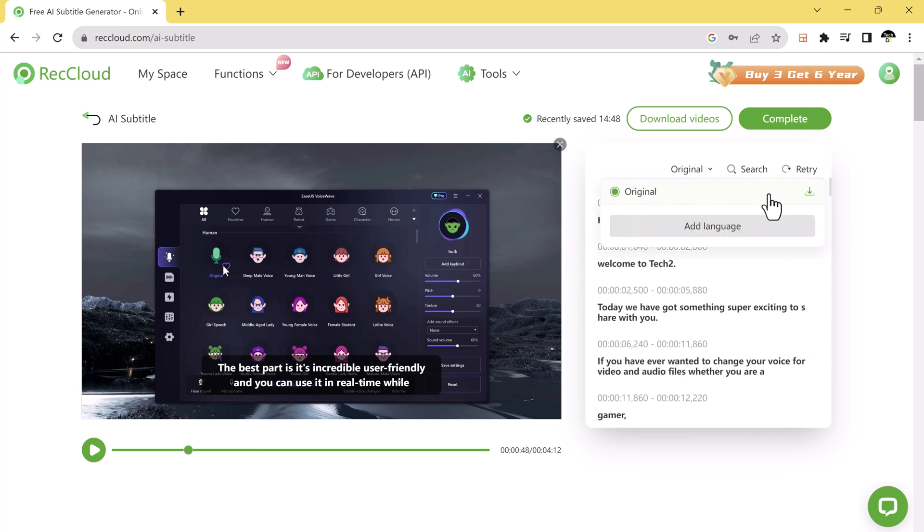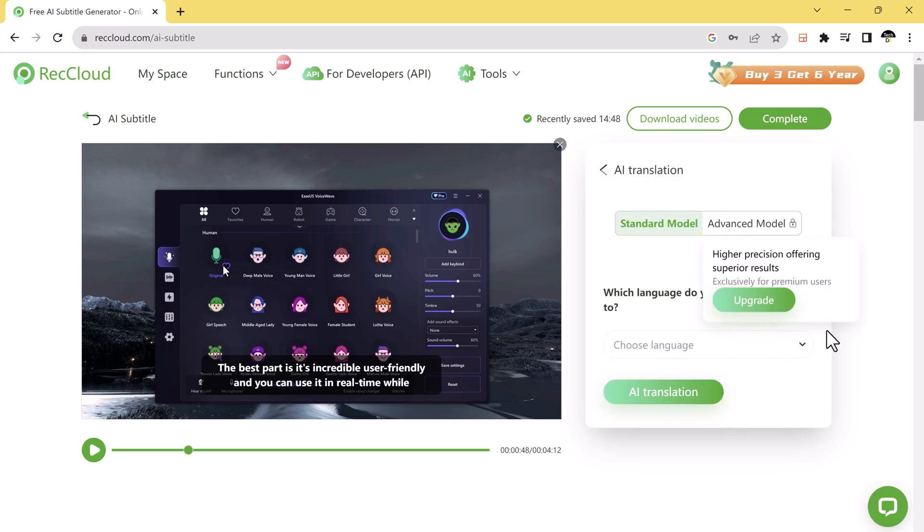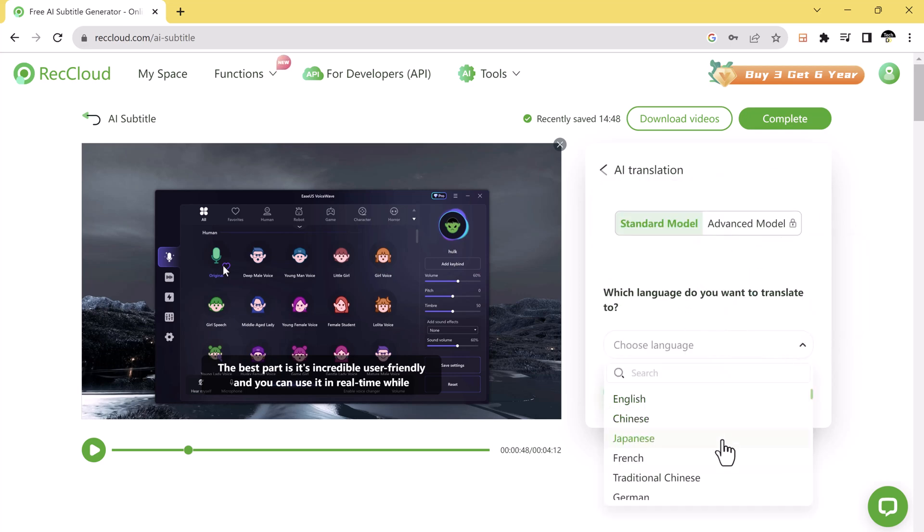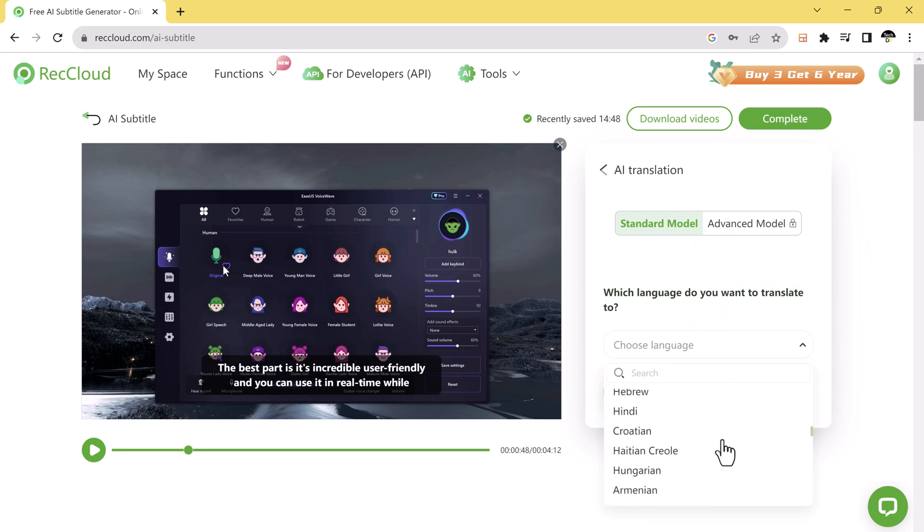And you can choose any language you want to translate to, like English, Chinese, Japanese, French, German, etc.